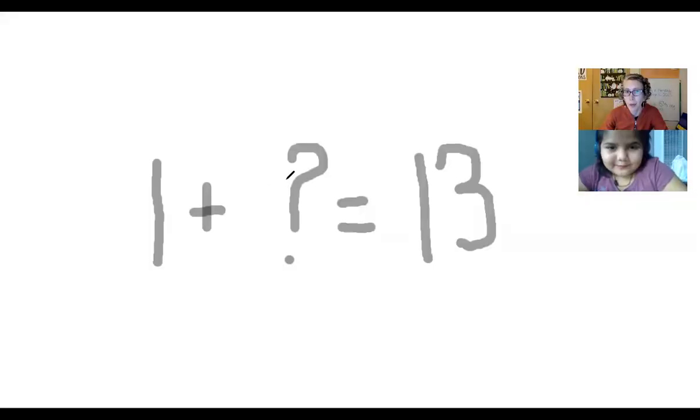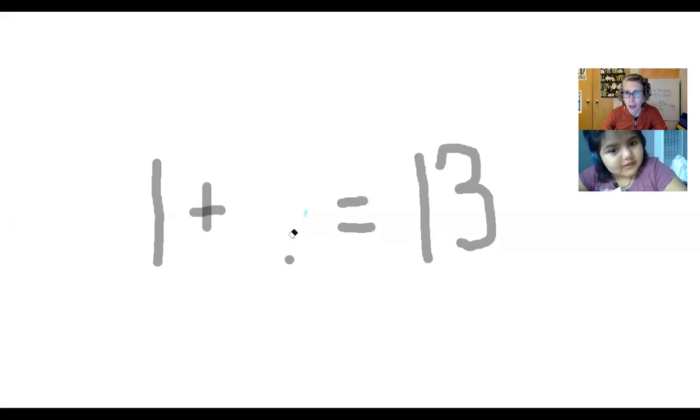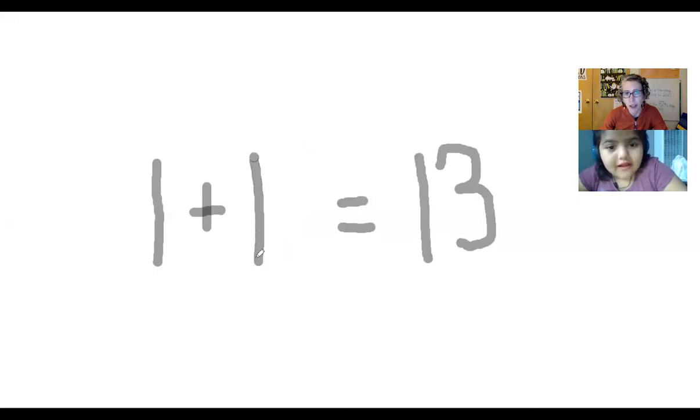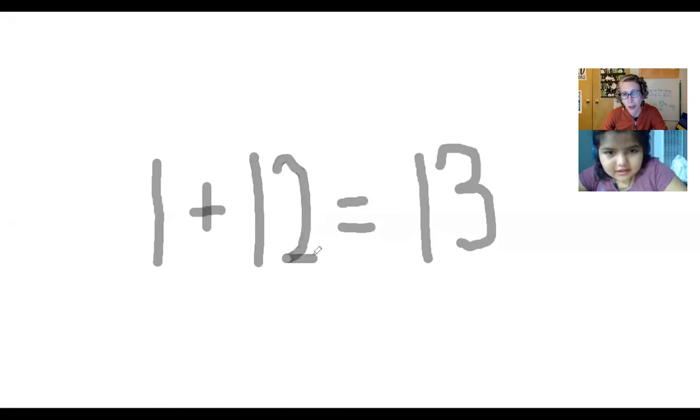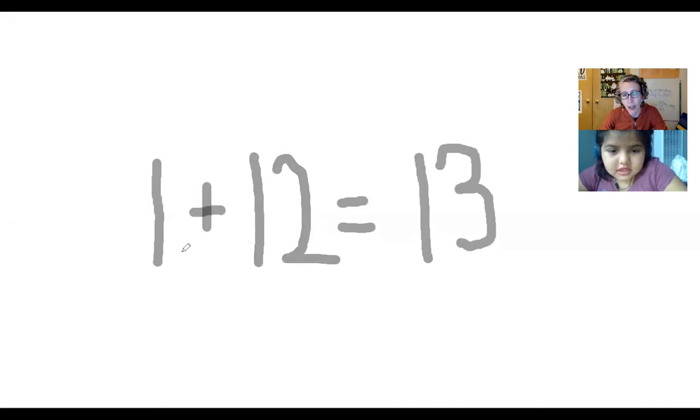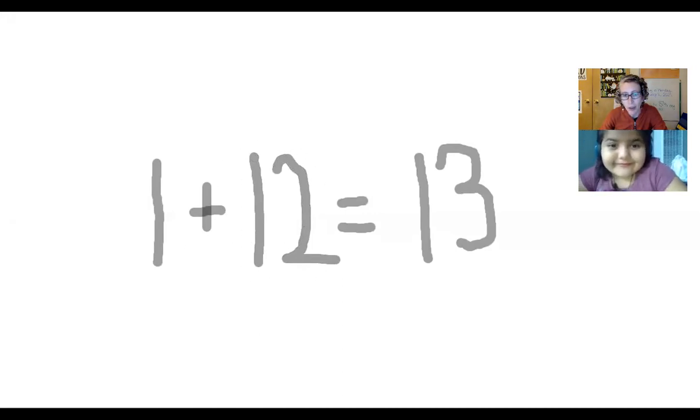Watch how we're going to write it. 1 + how many? I'm going to erase that. How many? Because Camila just told me the answer was 12. 1 + 12 = 13. So this is called finding the unknown number. Unknown means we don't know what it is. Okay, let's try it again and show the kids how it works again. So this time you pick a card and I'm going to roll the dice.